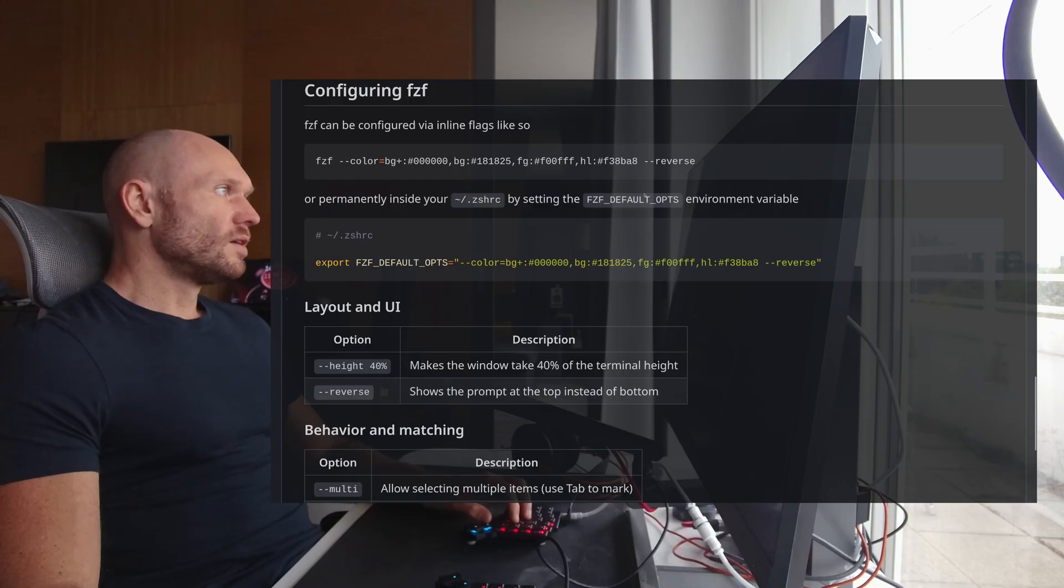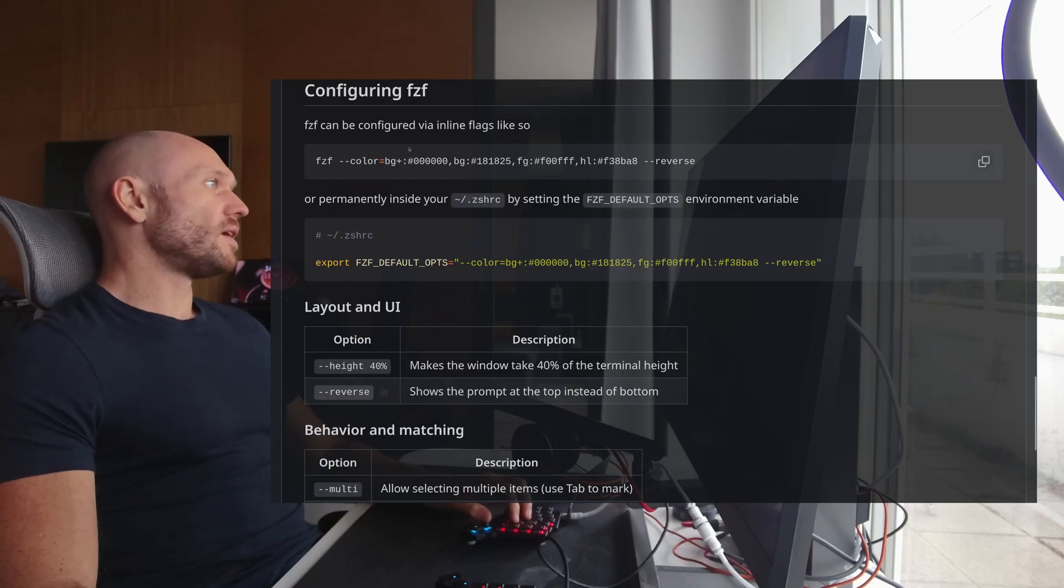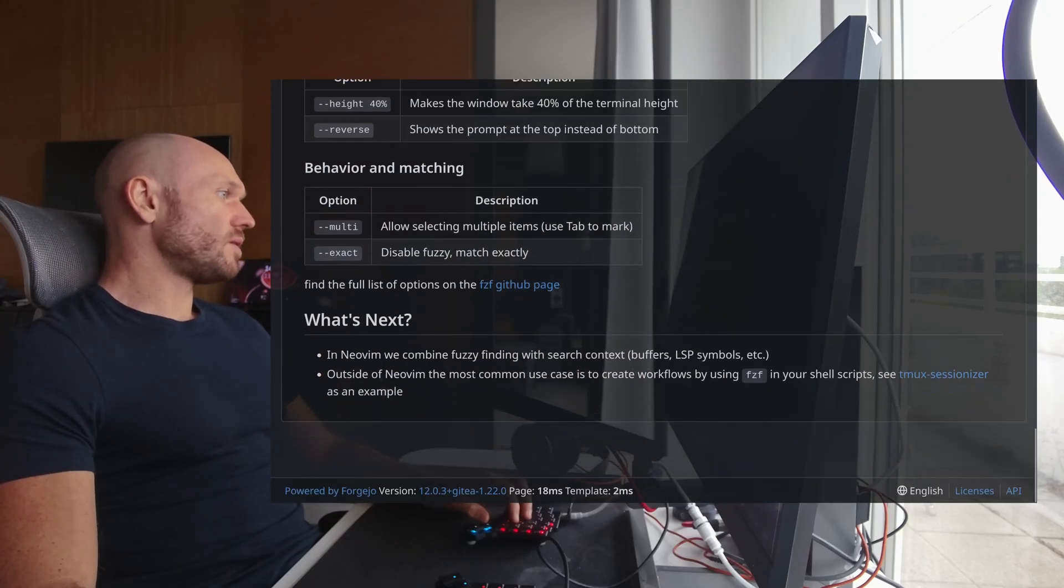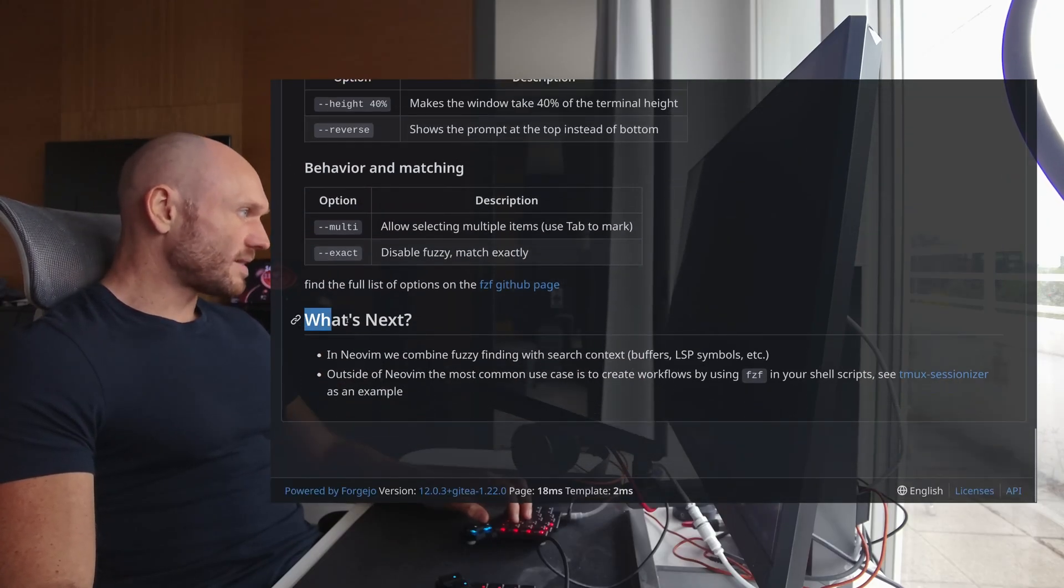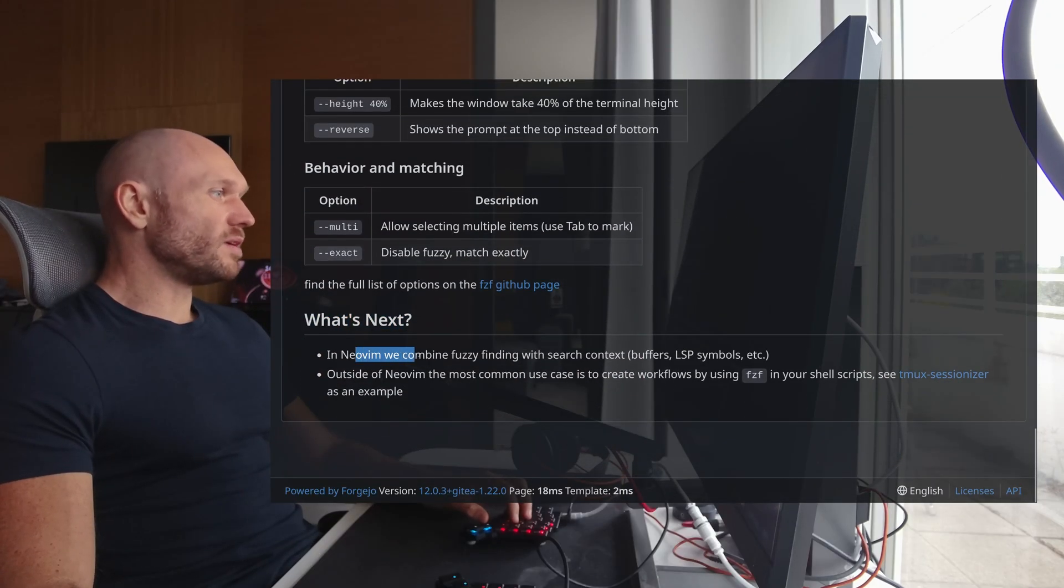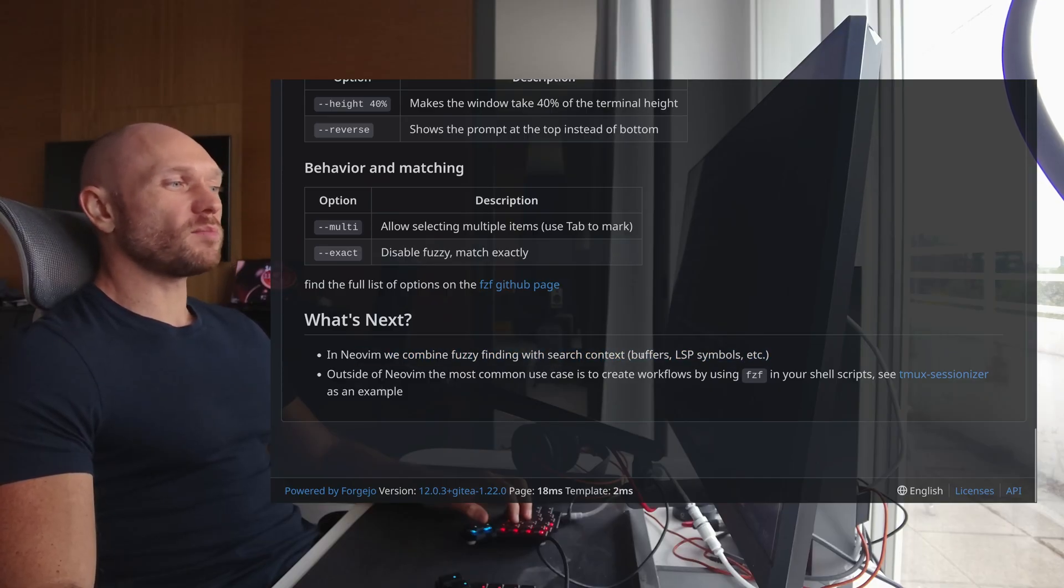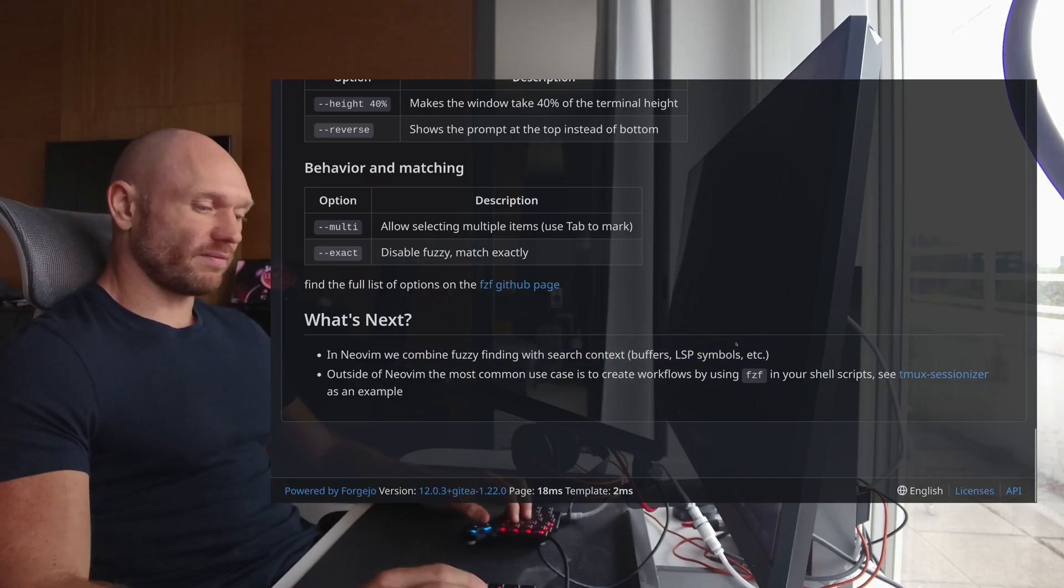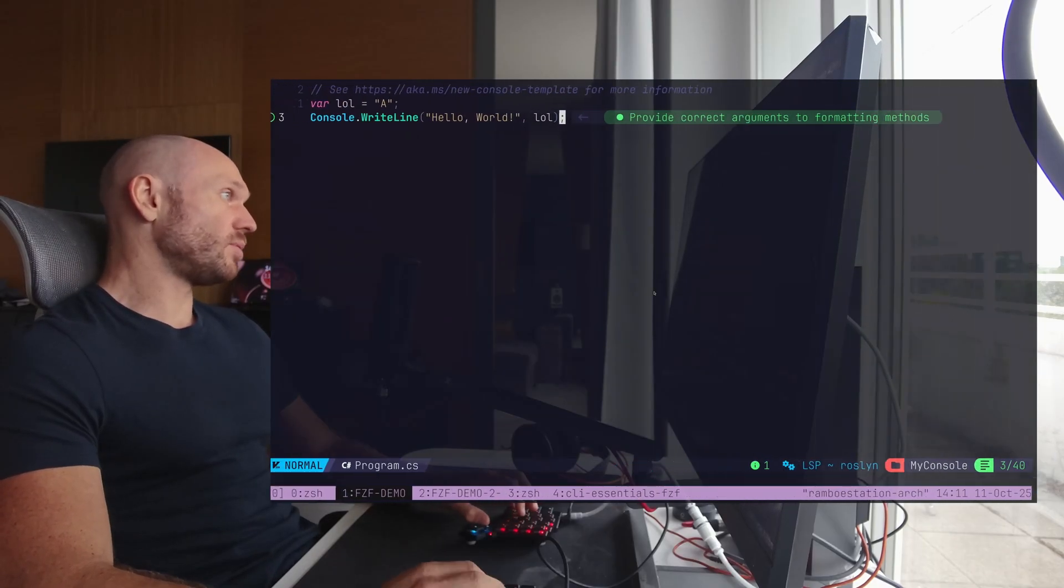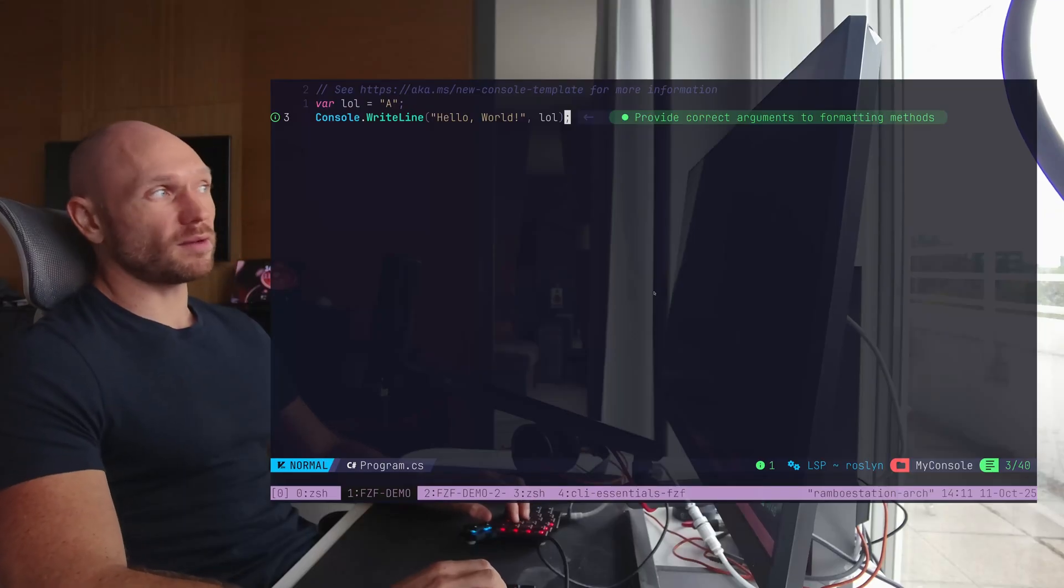So what's next? So when we scroll down the article, then you see, we have a what's next section right here. Number one is in NeoVim. We combine fuzzy finding with search context. That means buffers, LSP symbols, etc. And like a very quick example of that. I'm back in my code. If I provoke syntax gibberish right here,